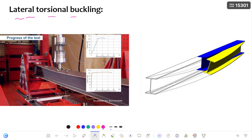Here you can see a picture related to a laboratory experiment on lateral torsional buckling. With this practical picture, I am going to explain lateral torsional buckling. I am considering a beam which is restrained at both ends, and I am going to apply a point load on this beam.